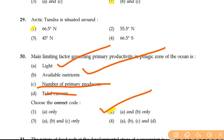With this, we have finished the most important questions for NTA UGC NET Paper 2 Environmental Science. Thank you very much.